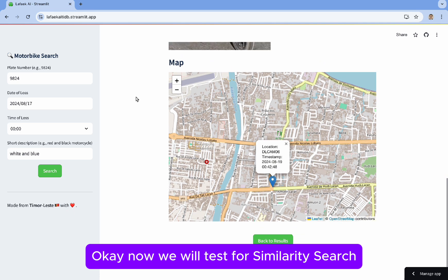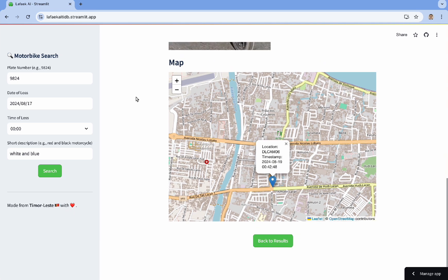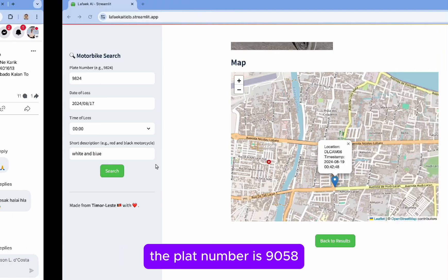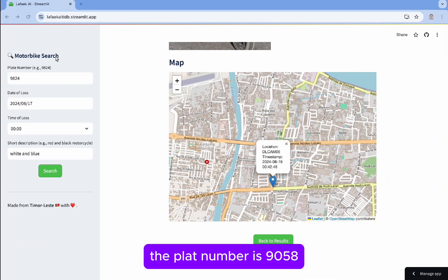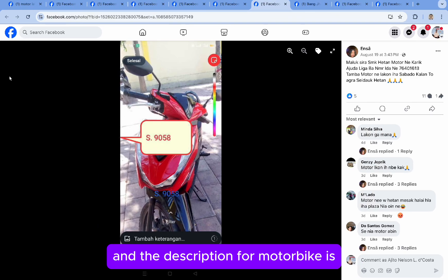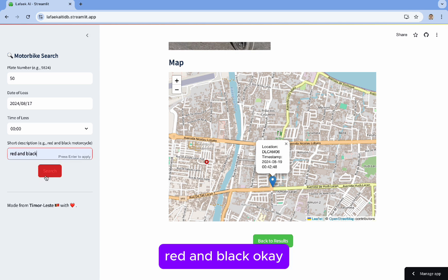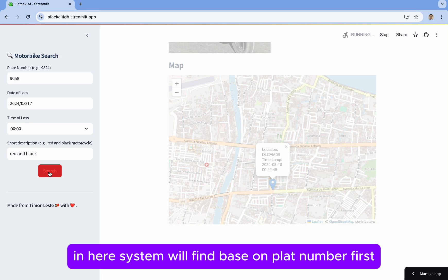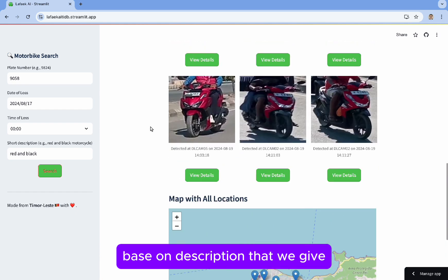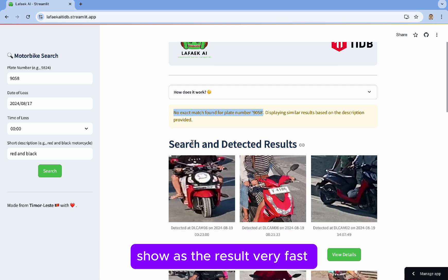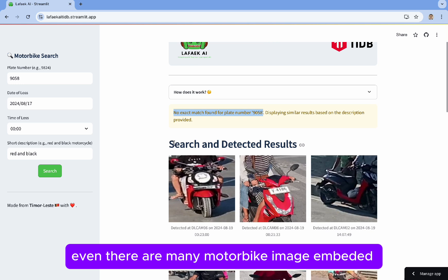Now we will test the similarity search. We can test some data from Facebook. The plate number is 968, and the description for the motorbike is red and black. The system will search based on the plate number first. If not found, the system will show similarity results based on the description we provided — this is the TiDB Vector Search feature. The result comes back very fast, even with many motorbike images embedded in the database.